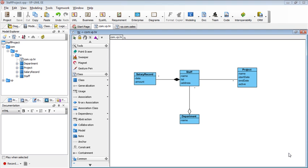Visual Paradigm for UML is a professional UML modeling tool. What do I mean by professional? Professional means the tool doesn't just provide diagramming features.